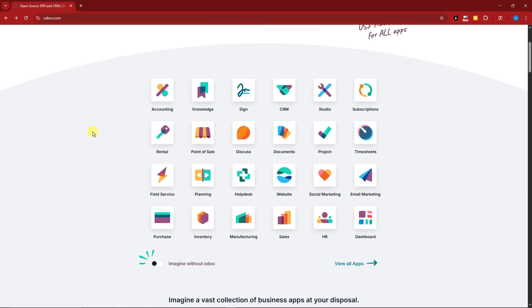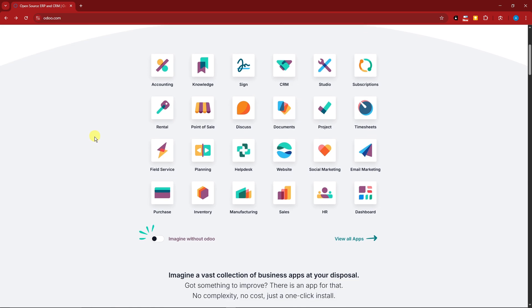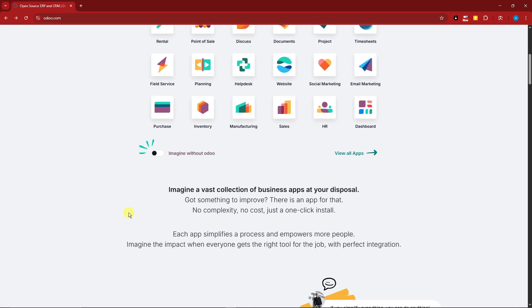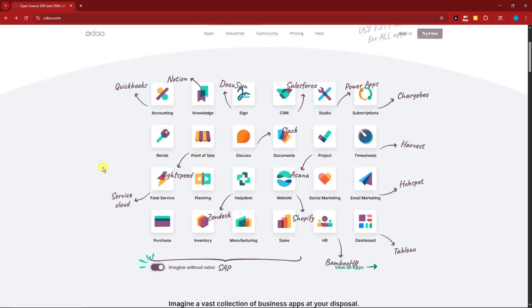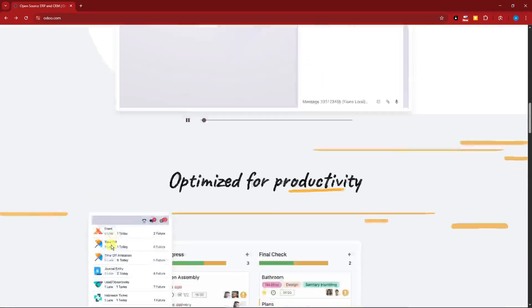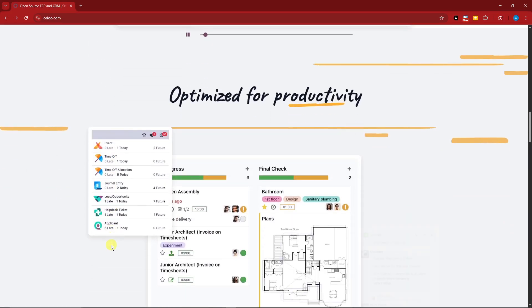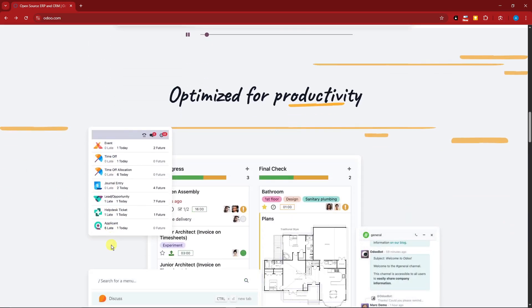As you can see right there, it has these kinds of choices. So what are the pros and cons? Let's start with the pros. Of course, as you can see right here, optimize your productivity.